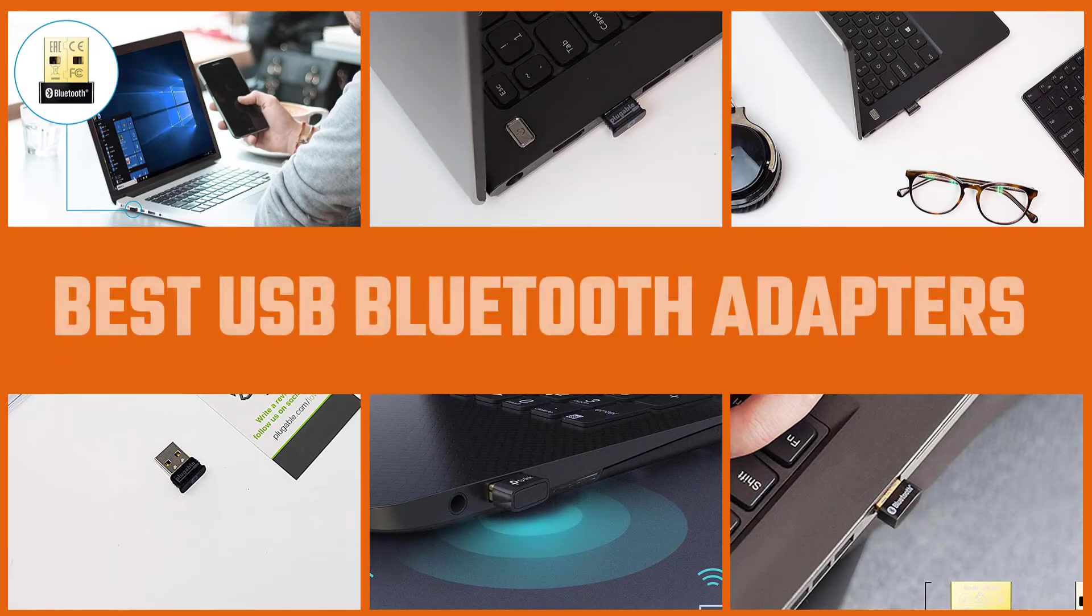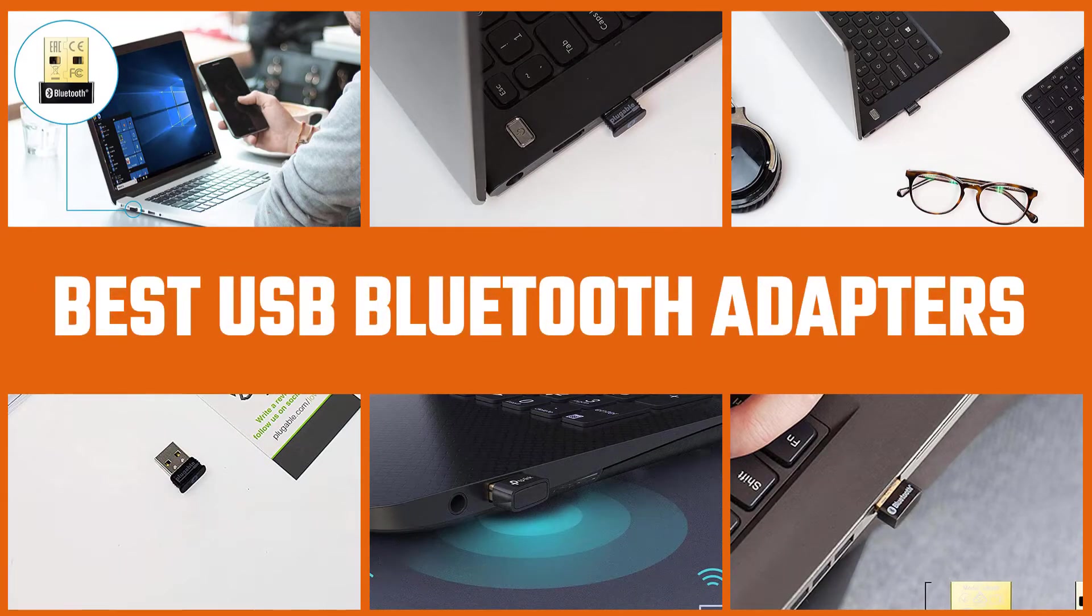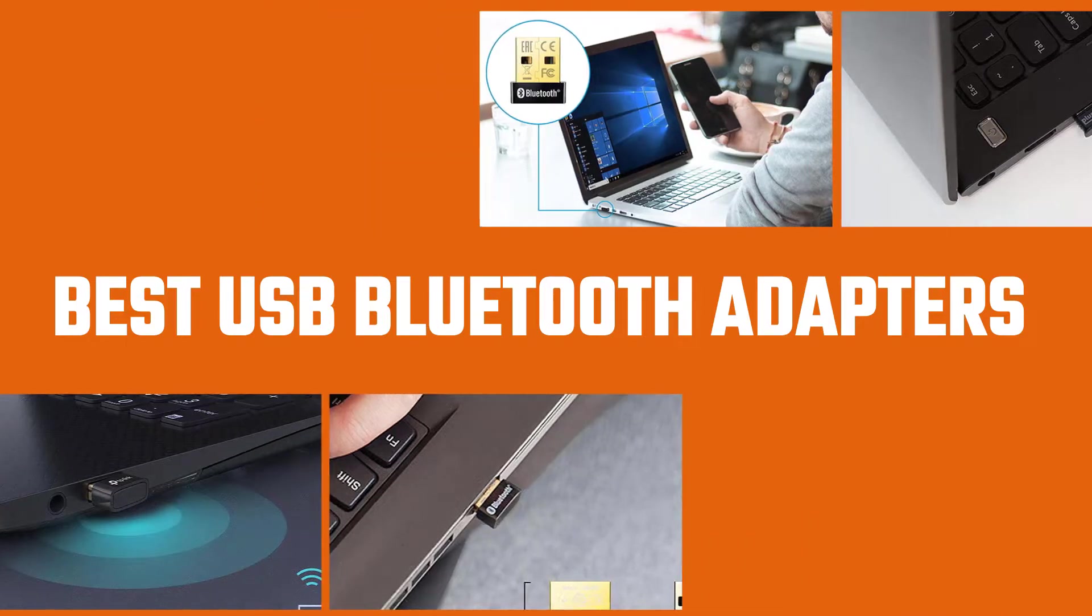In this video, we'll cover what Bluetooth adapters essentially are, how they work, and things to look for when shopping. So let's get started.